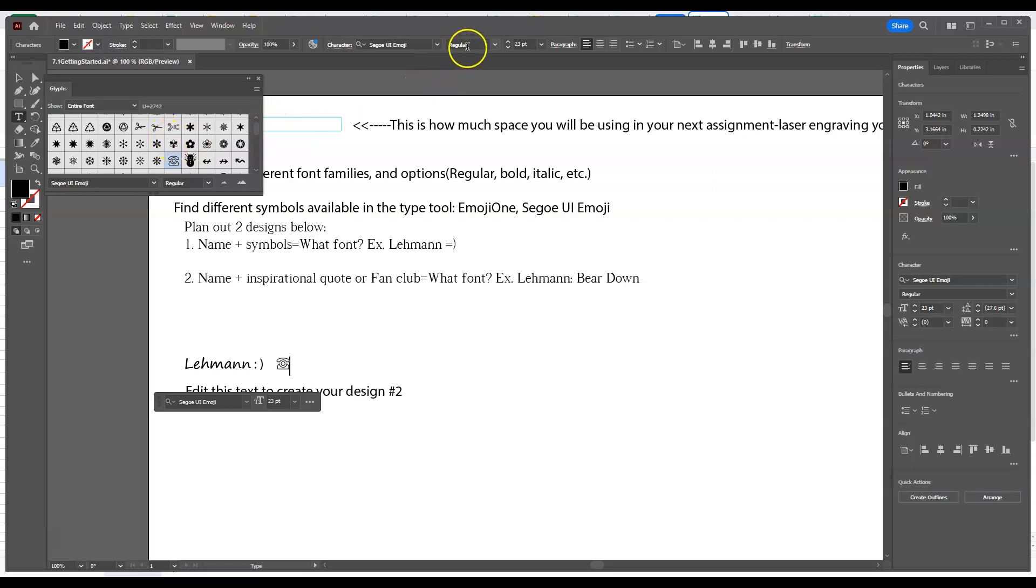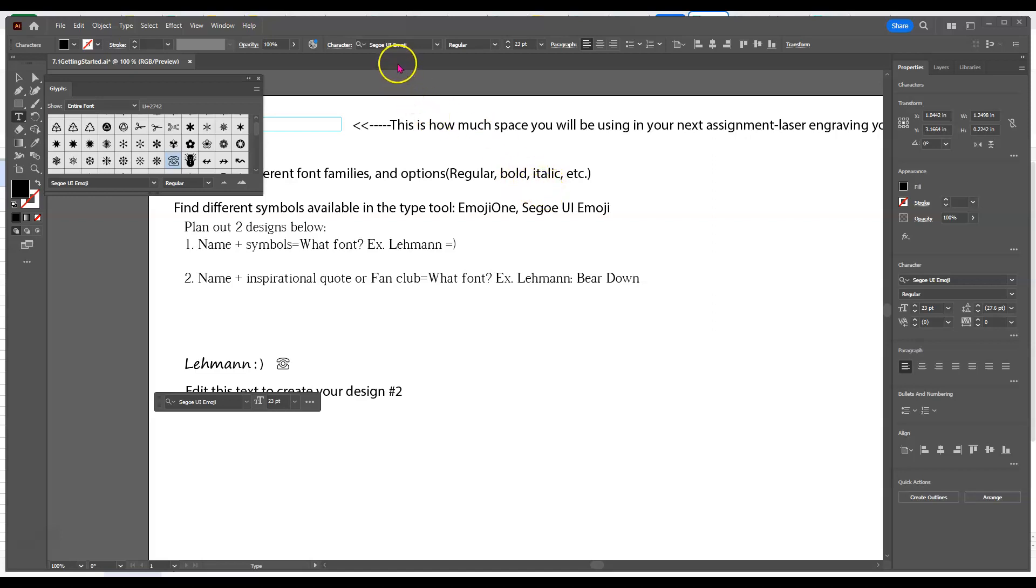And then the other part is just understanding the type tool and the things that come with it. Oh, I forgot to show you up here. You can also, with some font families, change our type from regular to other types like italicized or bold or underscored, whatever it may be. Different families have different options.